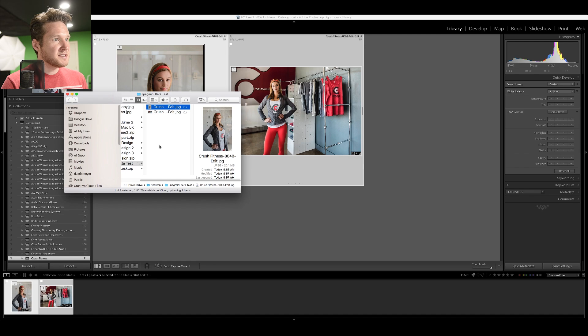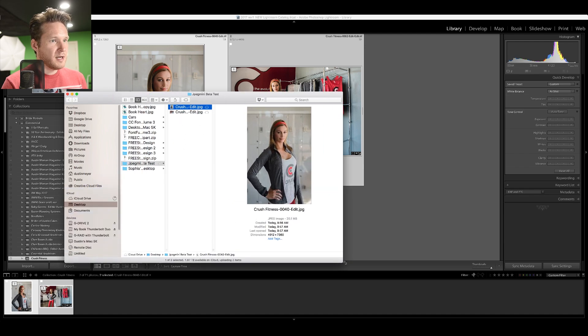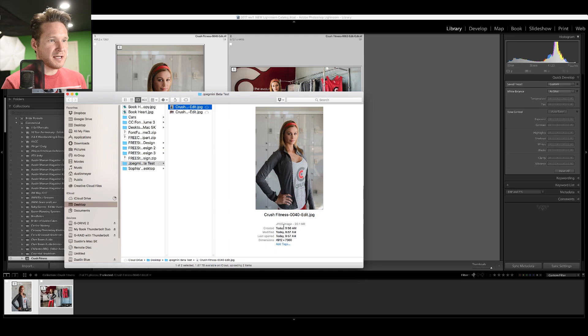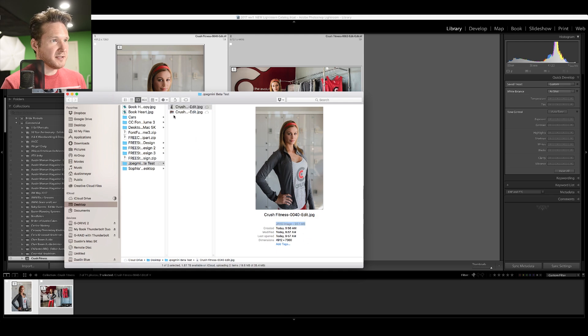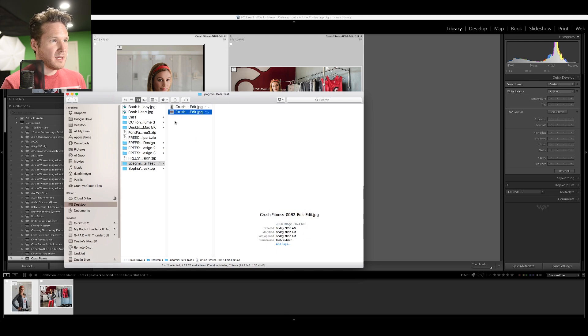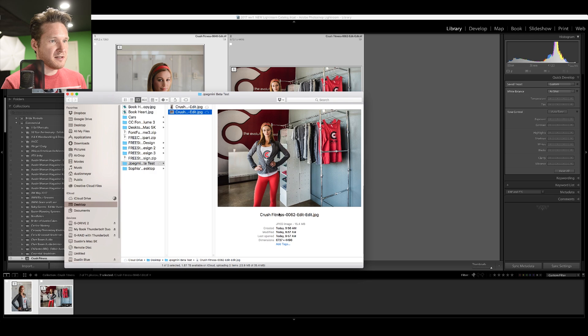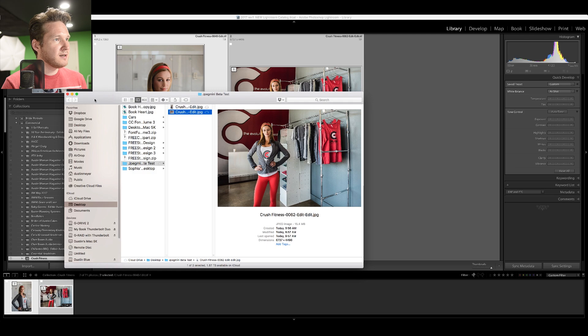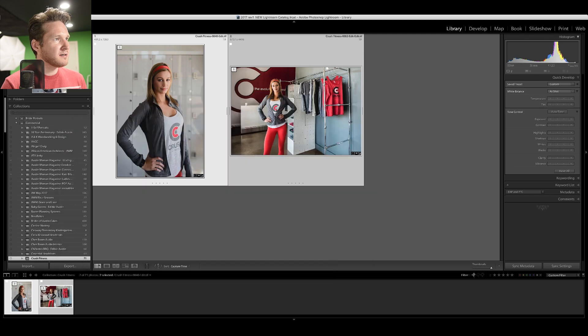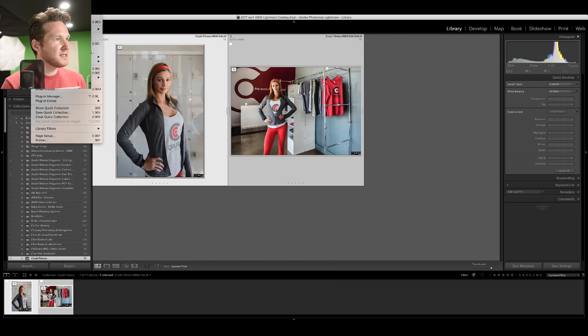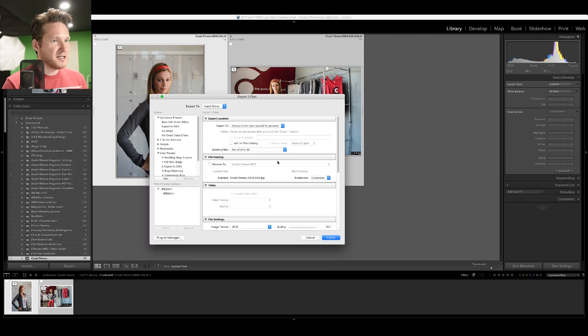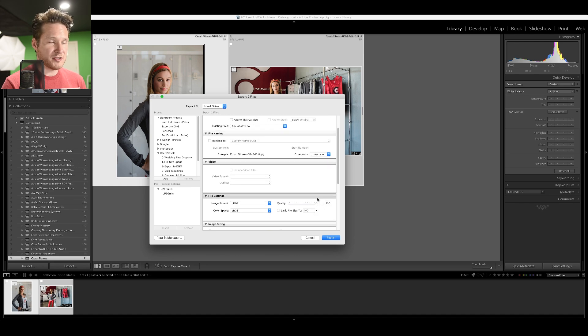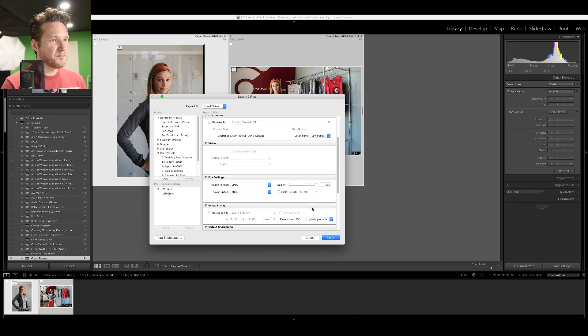So on the first one here, you can see down here that it's a 20.1 megabyte file, and then down here we've got a 15.4 megabyte file. Let me just check and see if I had any compression. Nope, 100%. So just standard JPEG compression.